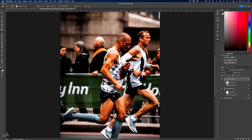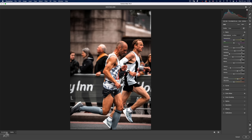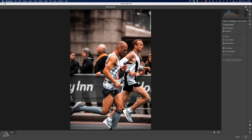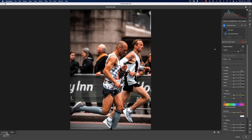The runner in the foreground is a little underexposed, so we can open Camera Raw, pop a radial filter over his face, increase the whites, some exposure, and finally some clarity.